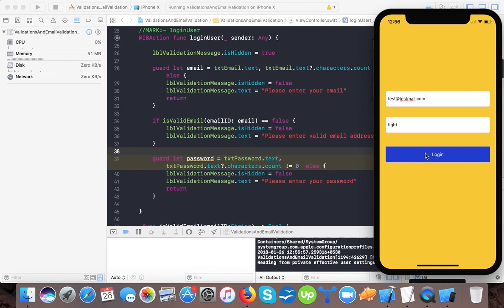So in this tutorial we learned how to validate a UI text field — checking for empty fields — and how to do email validation in Swift 4. If you like our tutorial please give it a thumbs up, share the video, and subscribe to our channel for future updates. If you have any comments or questions, please feel free to comment on this video and we will try to revert as soon as we can. Thanks for watching, bye for now.